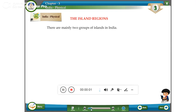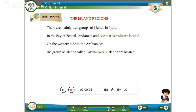There are mainly two groups of islands in India. The Andaman and Nicobar Islands are located in the Bay of Bengal. On the west side, in the Arabian Sea, the group of islands called Lakshadweep Islands are located.